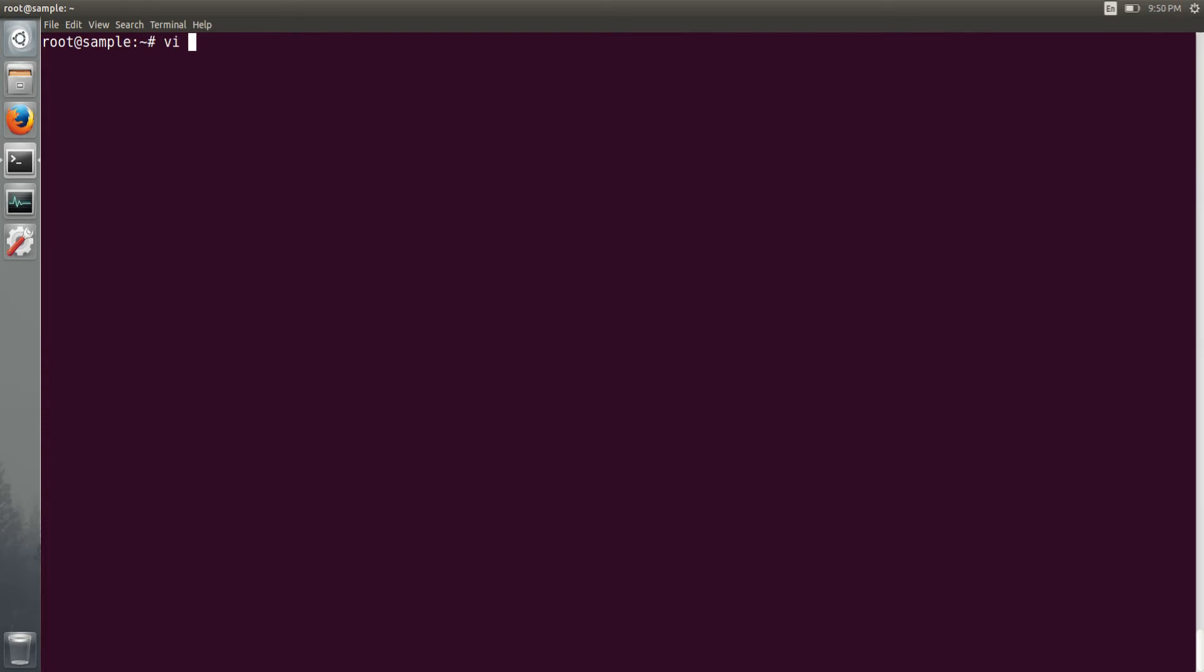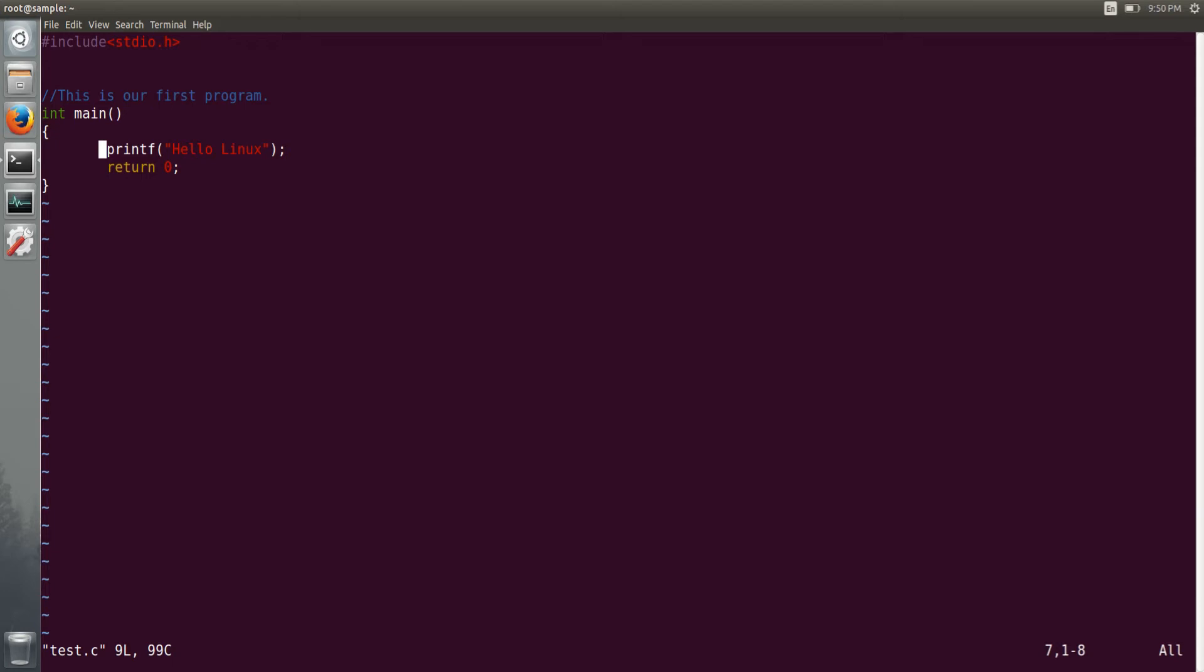We have one #include stdio.h and I have written one user comment and simply one int main function with printf hello Linux. It is completely nine lines of code.